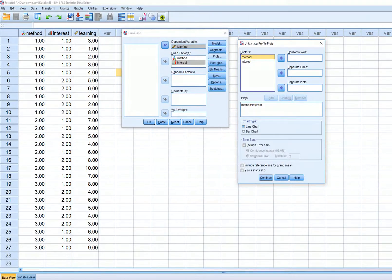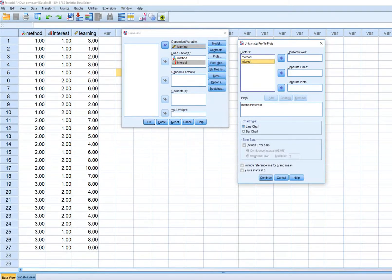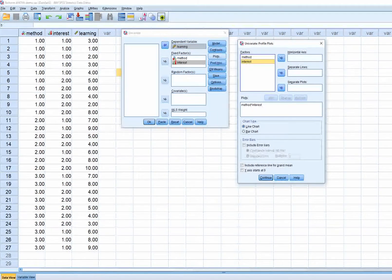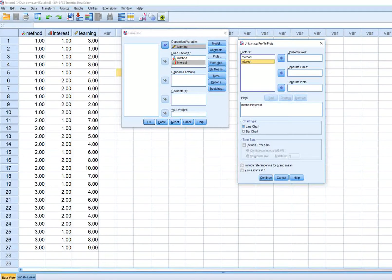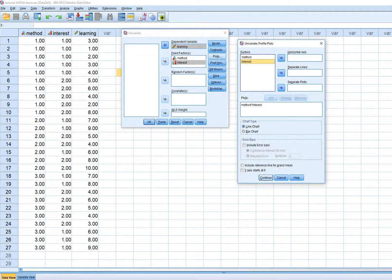Instructional method is my focal independent variable, and I want to evaluate whether its effect on learning is moderated by student interest level. That's why interest goes on the separate lines — it's being treated as the moderator. Someone else might conceptualize it differently, with interest as the focal IV and method as the moderator, but this is how I'm approaching this analysis. I'll click Continue, then OK.